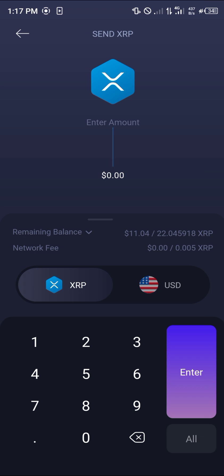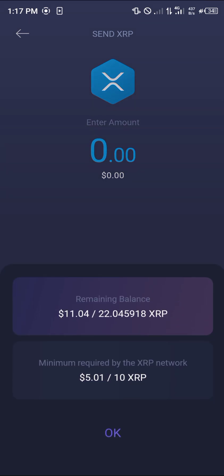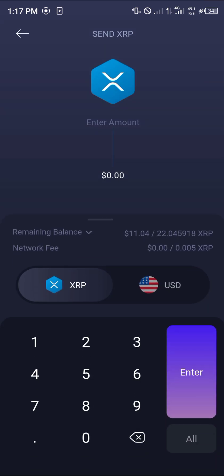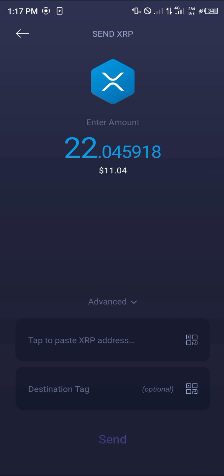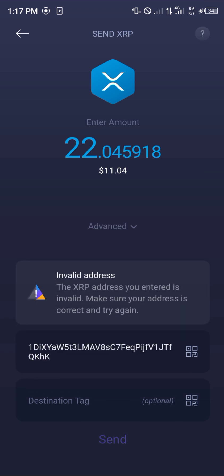Once you've selected this icon, to view the network fee for the XRP transaction, click on the remaining balance. This shows what you can actually send out of the Exodus mobile app. The minimum required for the XRP network to operate is five dollars.